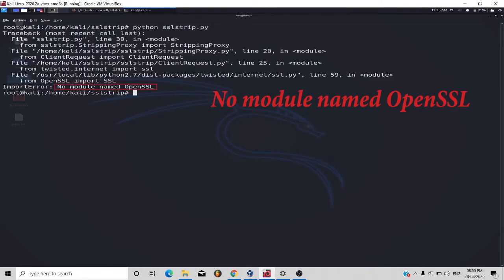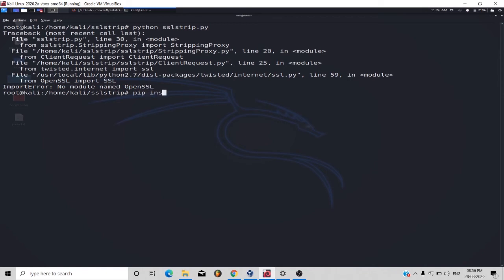And you will face one more error that is no module named OpenSSL. To remove this error, you have to type pip install pyOpenSSL.